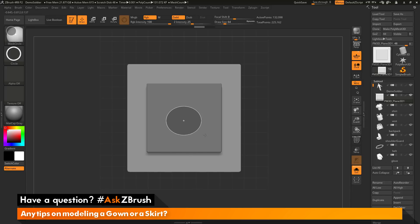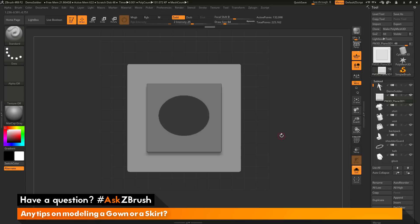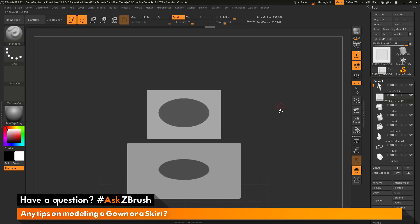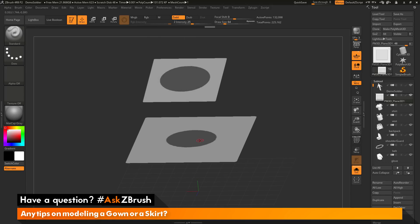So now I can click and drag and this is now going to generate a circle mask. And I just want to position it like this and then release. So I have created a mask on one of these subtools here.